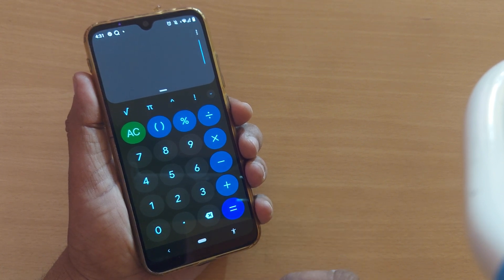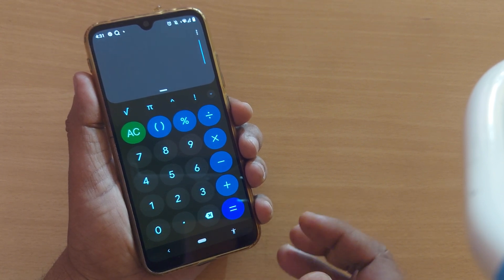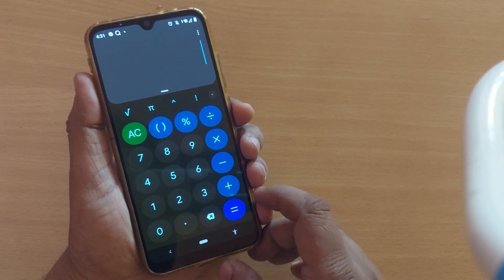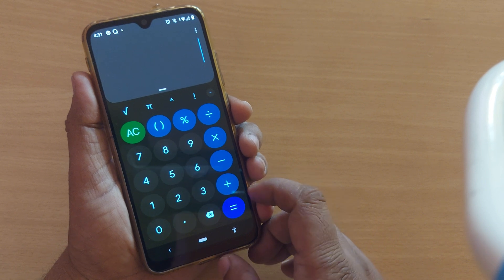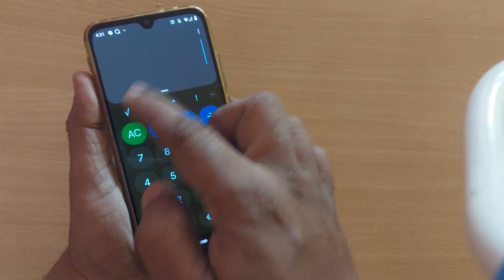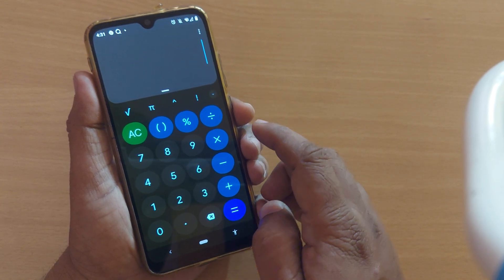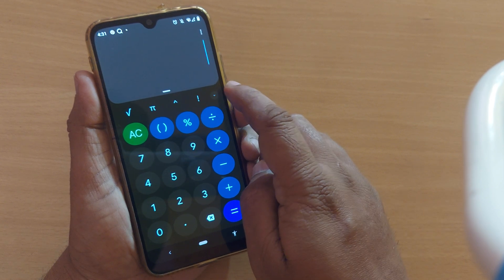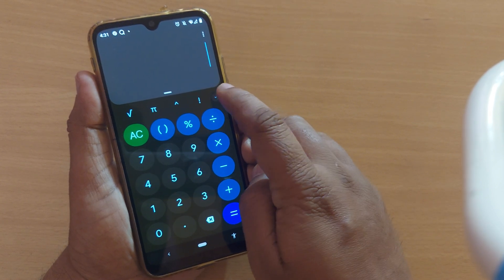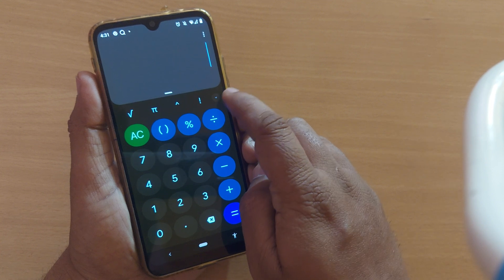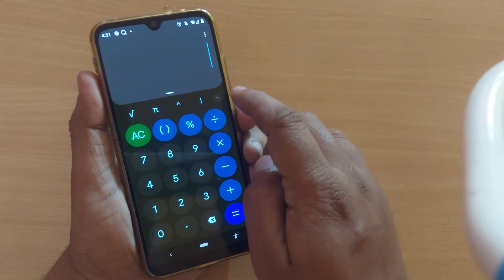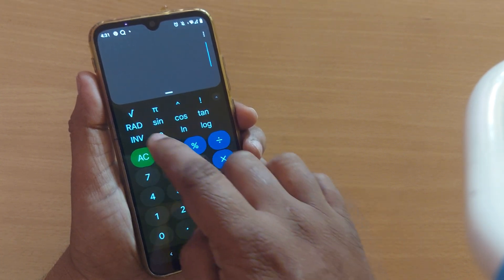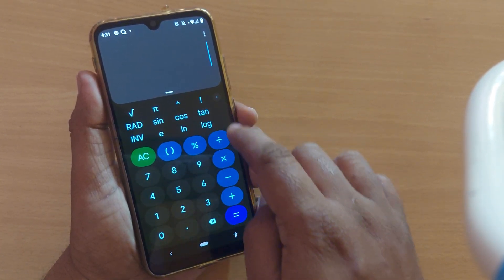This feature is provided by the operator itself. Generally, whichever app is pre-loaded by the mobile OEM comes with this calculator, and it can be easily converted to a scientific calculator by just tapping here or on these three dots. As you can observe, this is the normal calculator view.